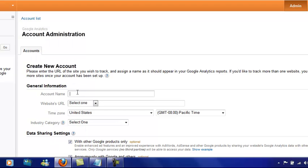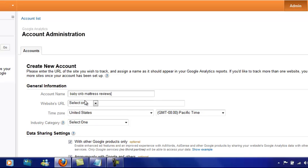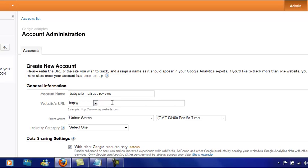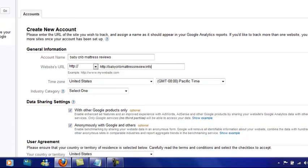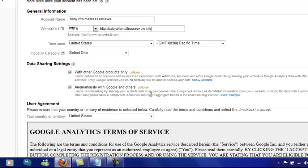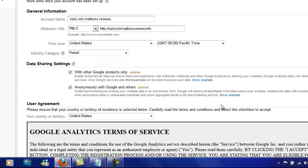Click on that. You want to put your account name, so I'm going to put this one here: baby crib mattress reviews. Put in your URL. I usually just use the United States time zone because it doesn't really make much of a difference to me. Go and select the industry category—this is retail for this particular site.